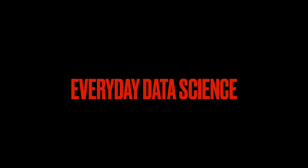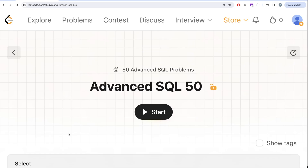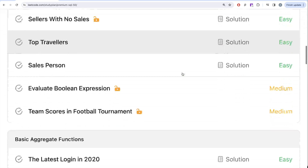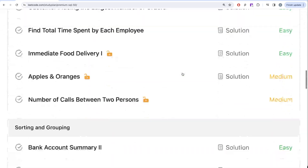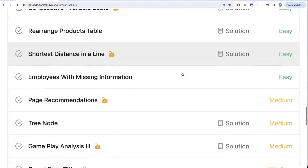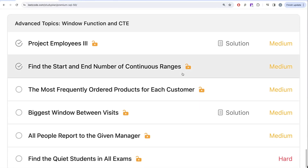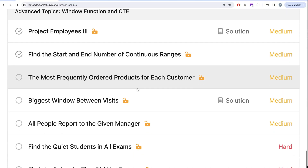Welcome back to Avaida Science channel. This channel is all about learning various concepts of data science. We're practicing a lot of questions. This video is in continuation of the Advanced SQL 50 series, where we are trying to solve 50 advanced SQL problems covering topics like SELECT, basic joins, aggregate functions, sorting, grouping, advanced SELECT and JOIN, subqueries, window functions, and common table expressions. In this video we are going to solve the question called 'Most Frequently Ordered Products for Each Customer'.